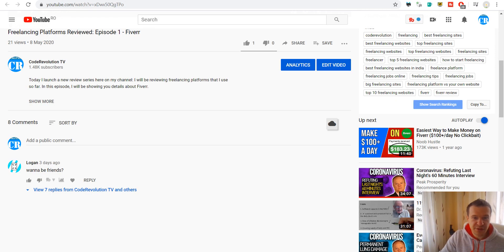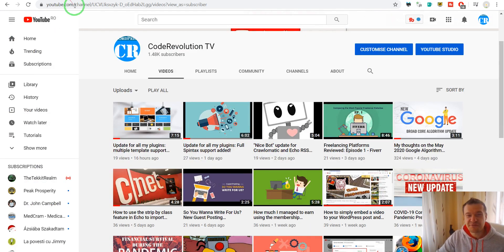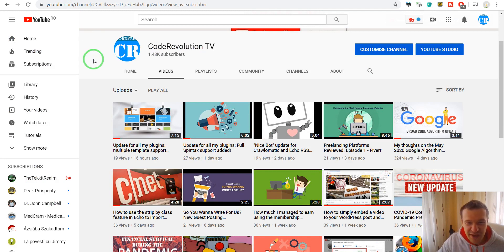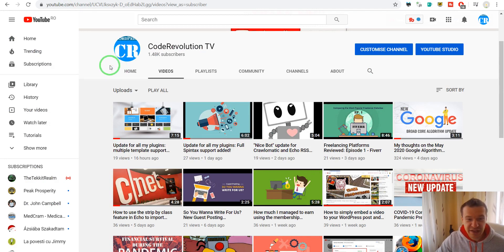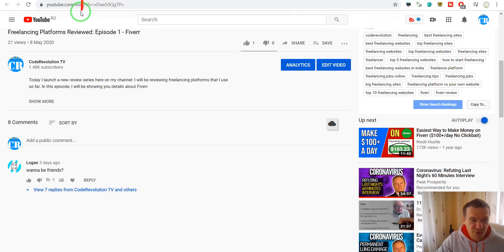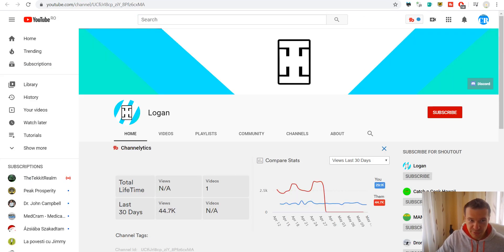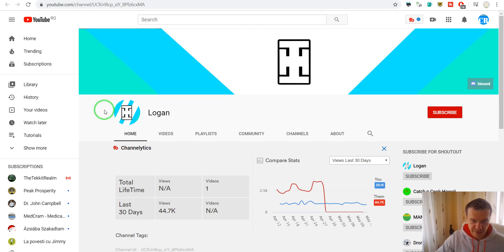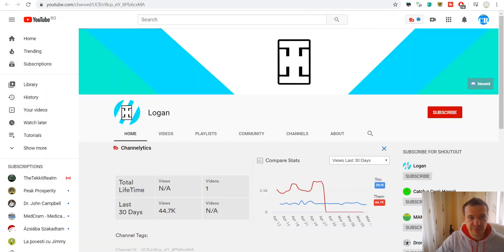So yeah this was just a shameless self-promotion as we can say. And yeah this is how the Tim and Tom and Logan bot works and this is how it gains subscribers for its proxy channels based on the commenting method.